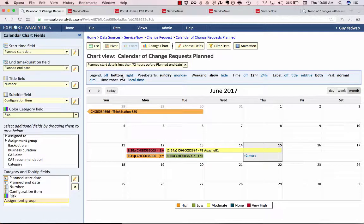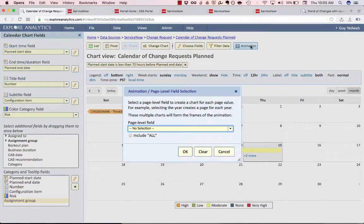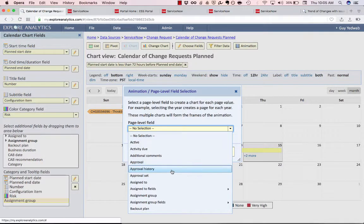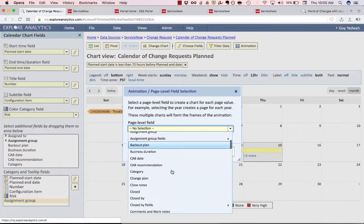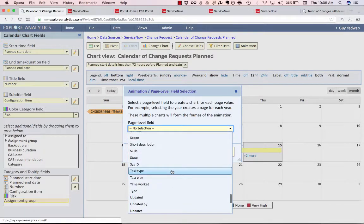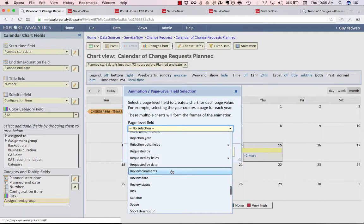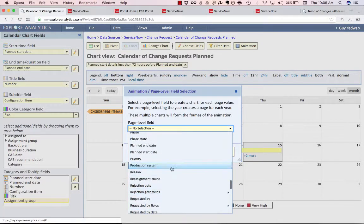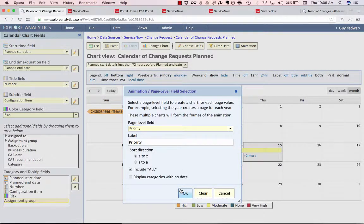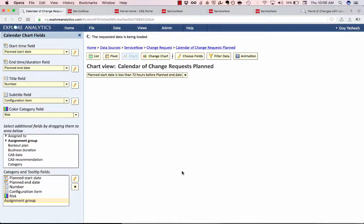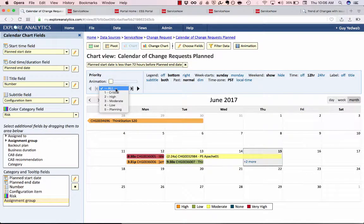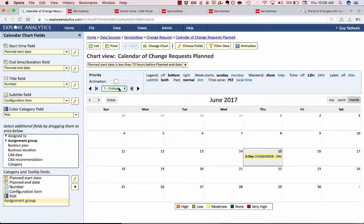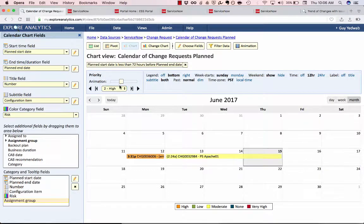Now we have a couple other interactive controls that you can define for your users that are common from other Explorer Analytics reports. I can select an animation. That's going to give the user a drop-down that they can use to switch between different types of changes. So for example if I wanted to say show me the priority of the change and I'll select include all. Now what that gives me is a drop-down here that lets me switch between different priorities. So the viewer can say show me just the critical priority, just the moderate priority, just the high priority or show all.